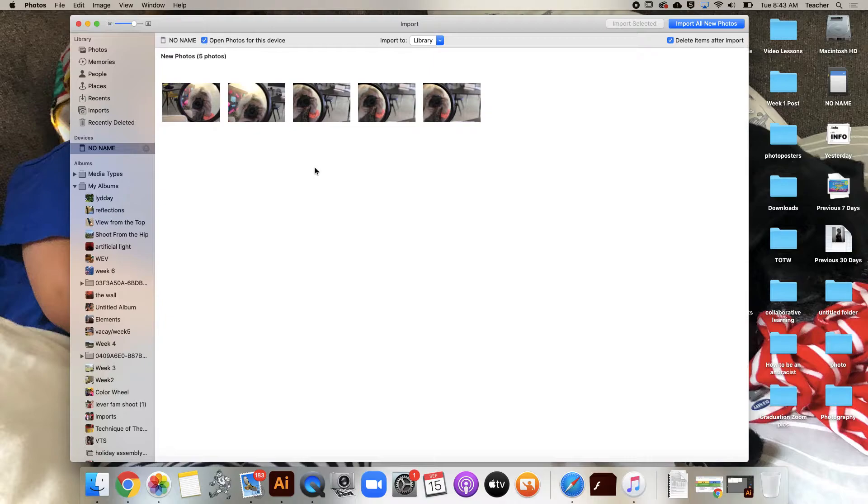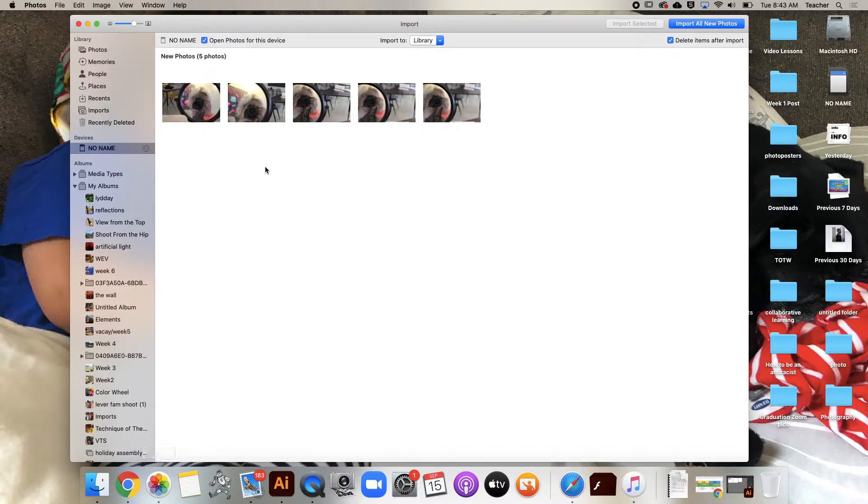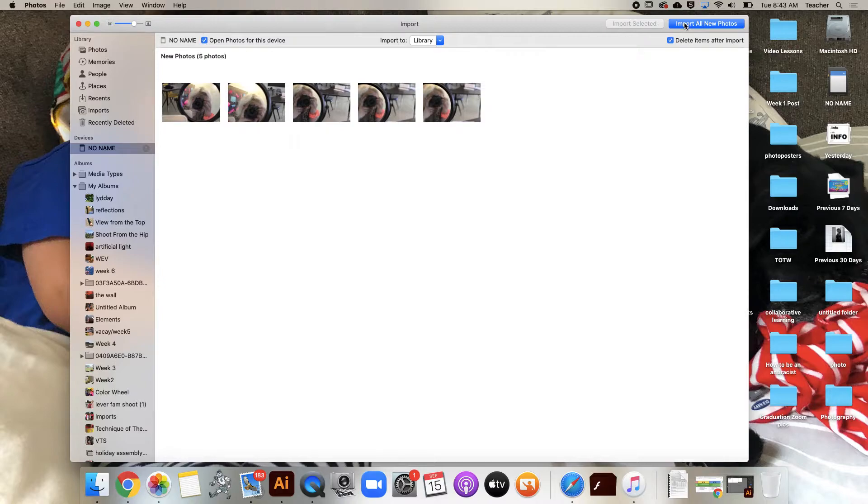If you plug in your SD card and Photos does not pop up, just simply open the Photos app and it should do that. Now I'm going to say 'Import all new photos' - only five here.